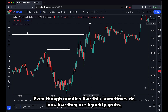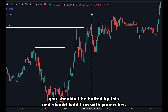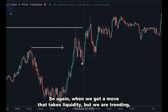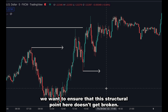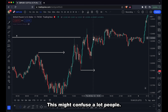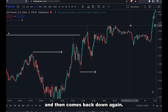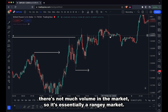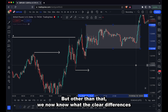Even though candles like this sometimes look like liquidity grabs, you shouldn't be baited by this and should hold firm with your rules. When we get a move that takes liquidity but we are trending, we want to ensure that the key structural point doesn't get broken. As we see, it doesn't get broken, and price continues to move up. At this point there's the engineering of liquidity, and then price takes it and comes back down again. These are situations where there's not much volume in the market — essentially a rangy market — and this whole area is just range.